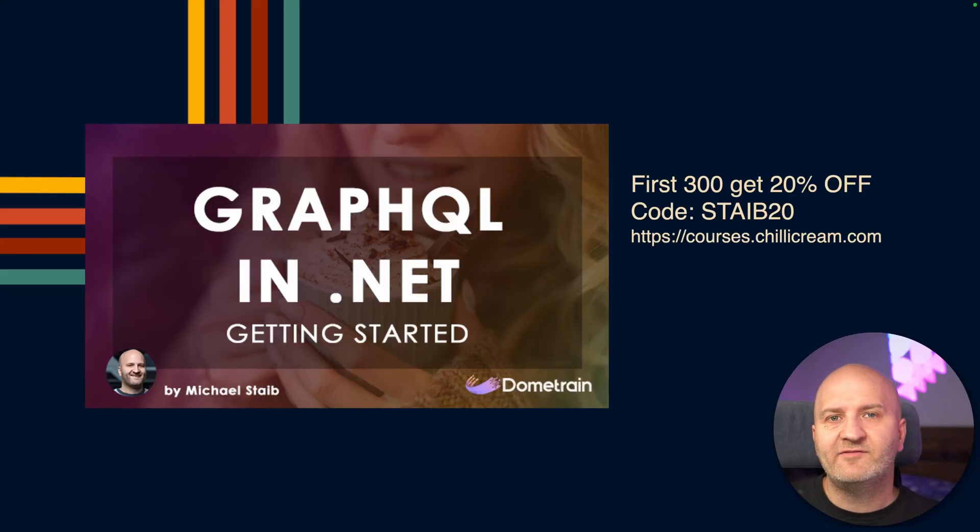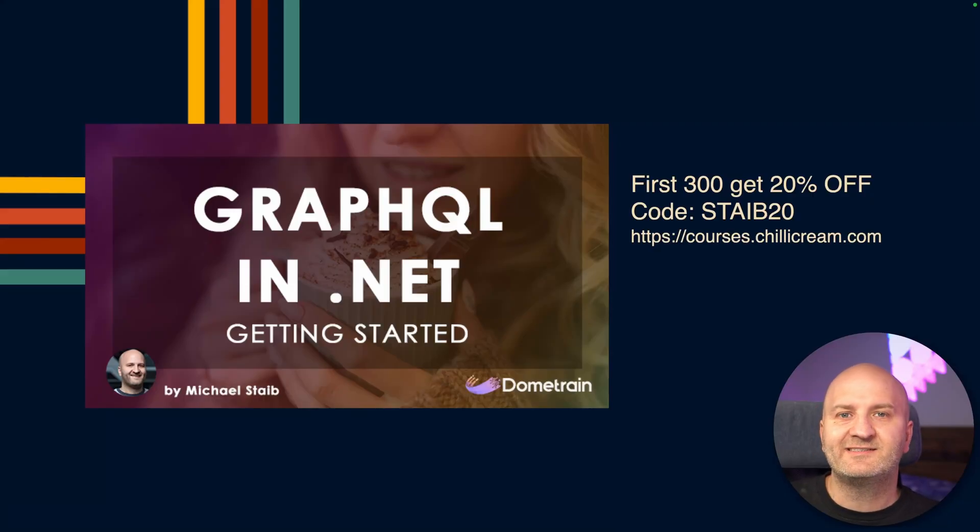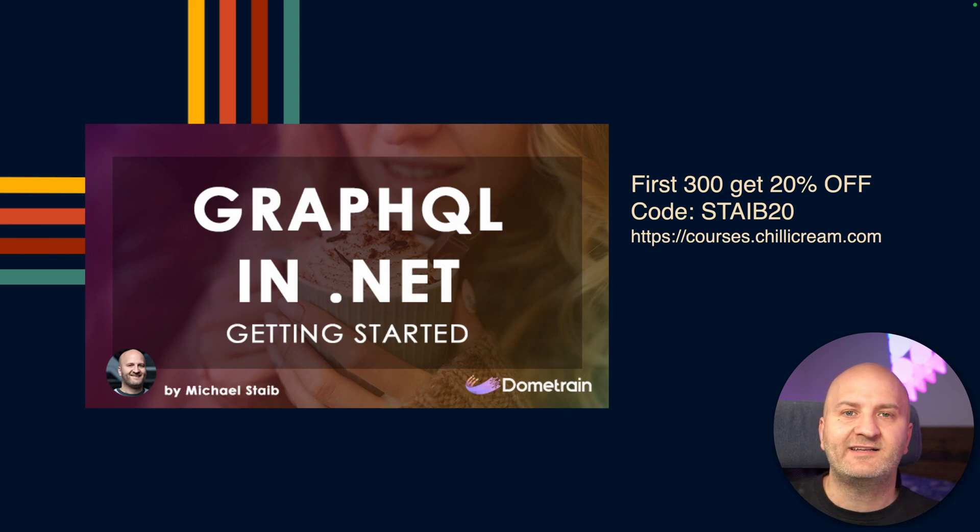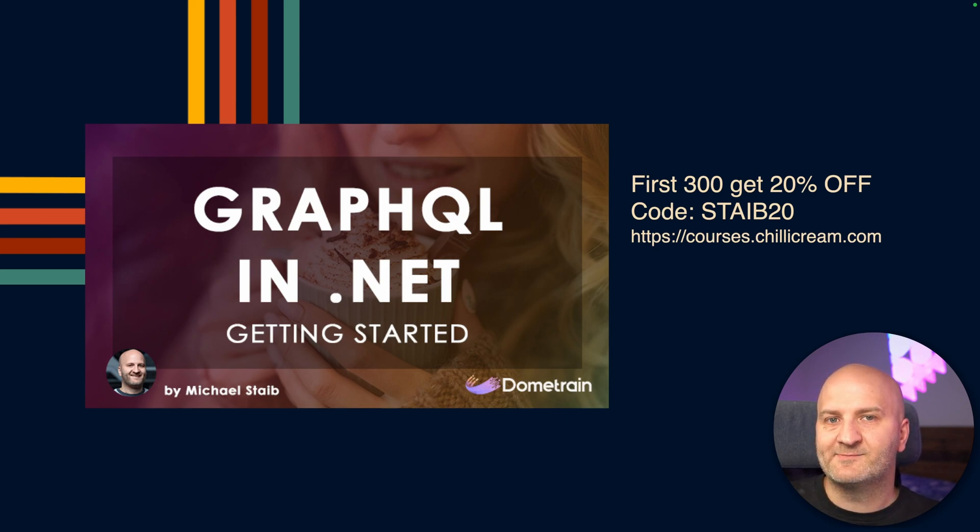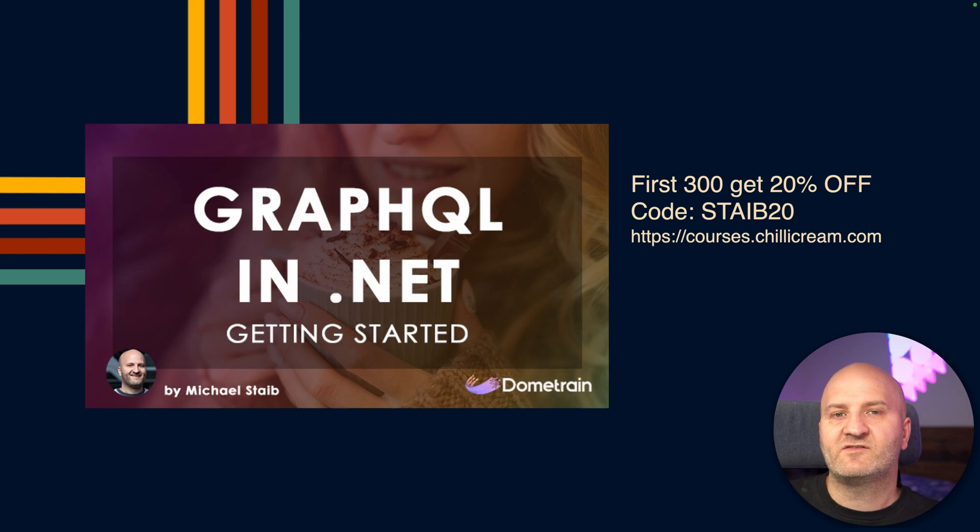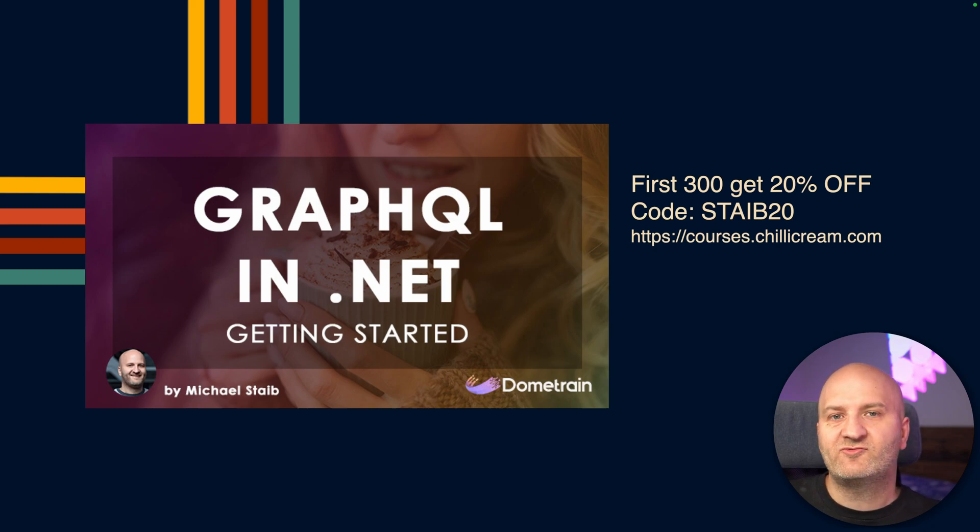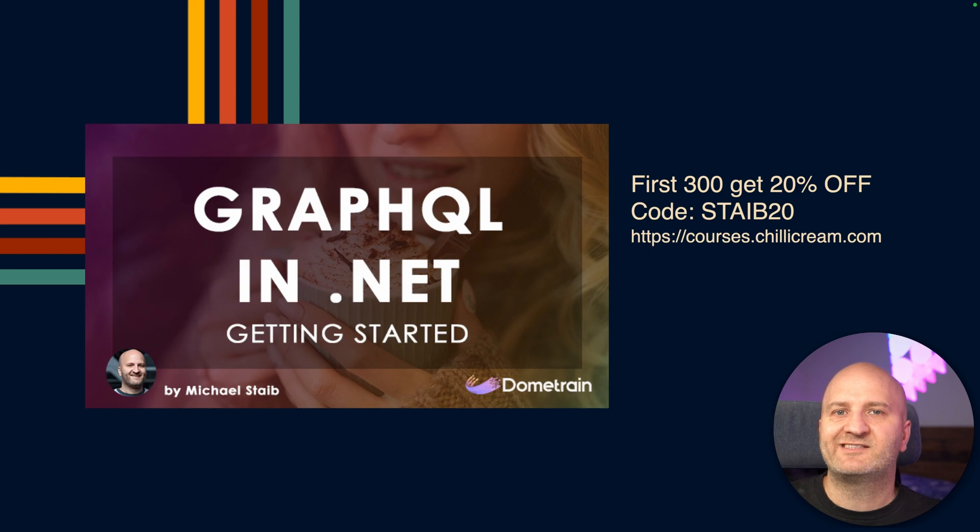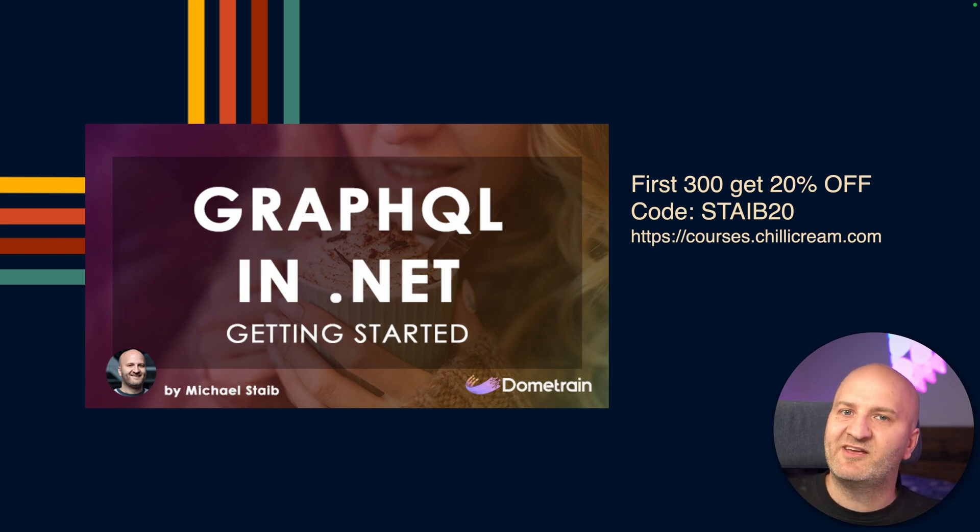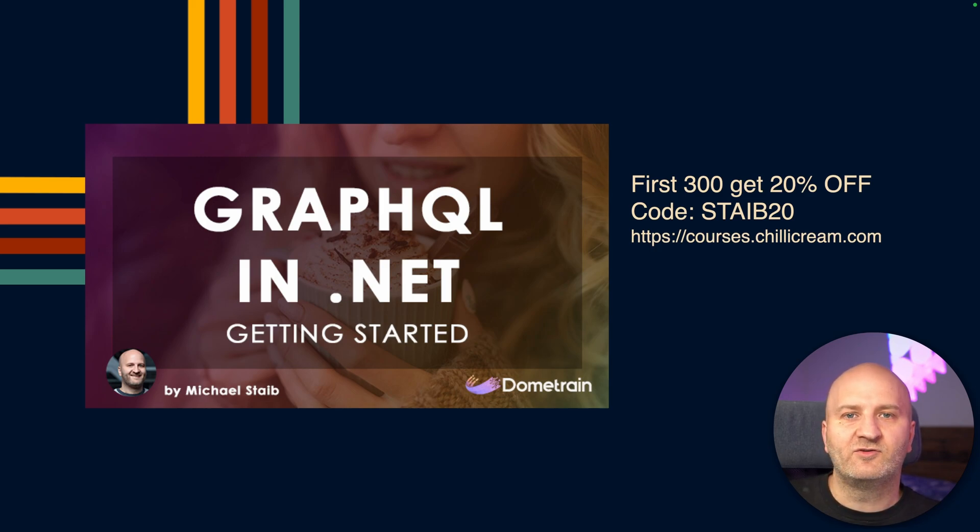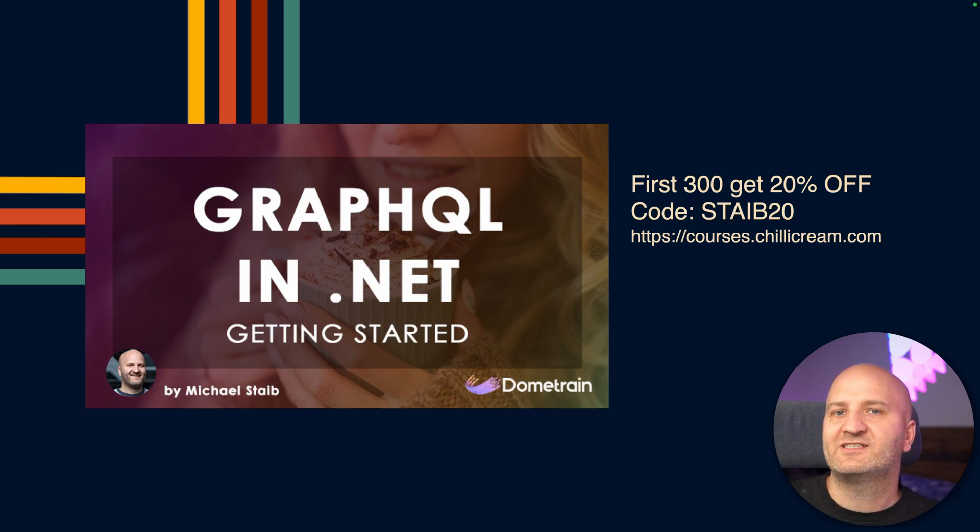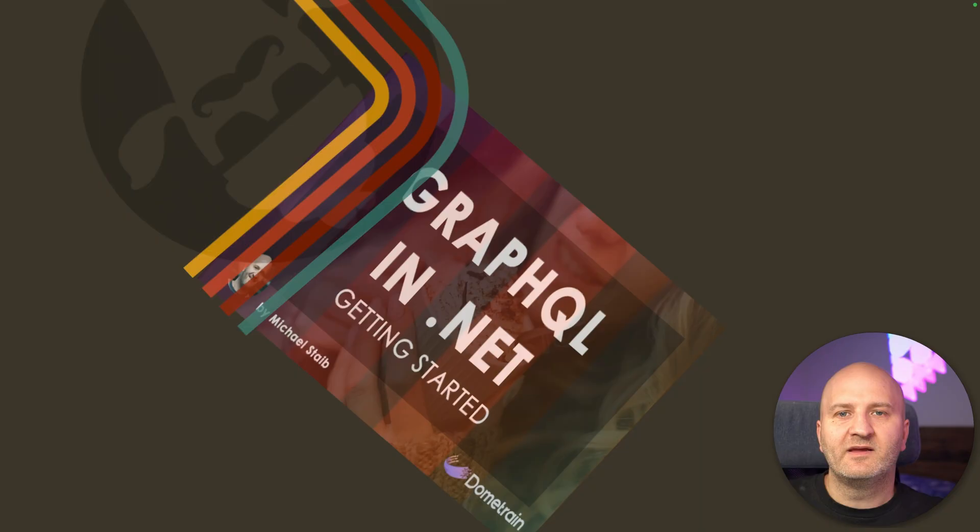Before we get started, I have a new course on Dome Train, Getting Started with GraphQL in .NET. This is not the typical Getting Started course that you find everywhere else. With over seven and a half hours of content, it teaches what GraphQL is but also dives deep into patterns and best practices, schema design and schema evolution. The first 300 of you who are getting this course will get a 20% discount with the code STYPE20.